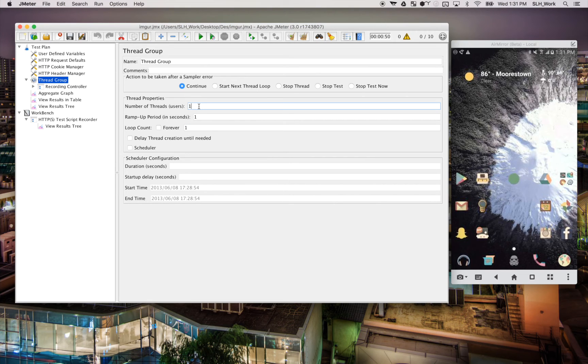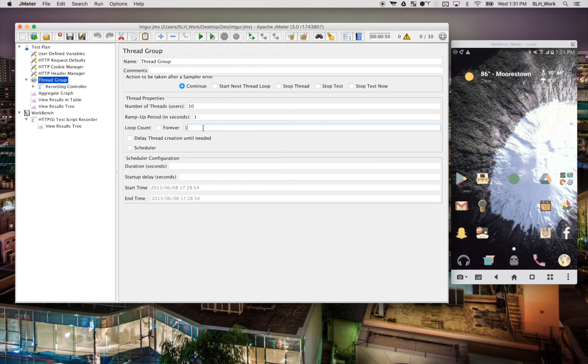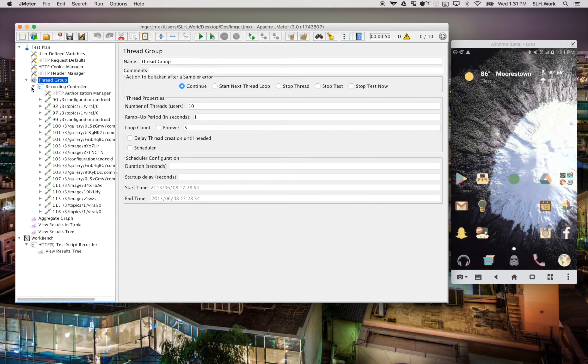But we're going to be changing this. So we'll make ten threads and we'll make the loop count five. So this will give us a more realistic result.